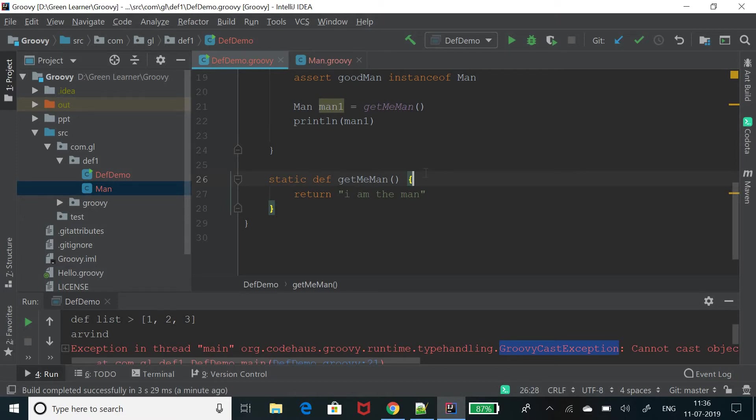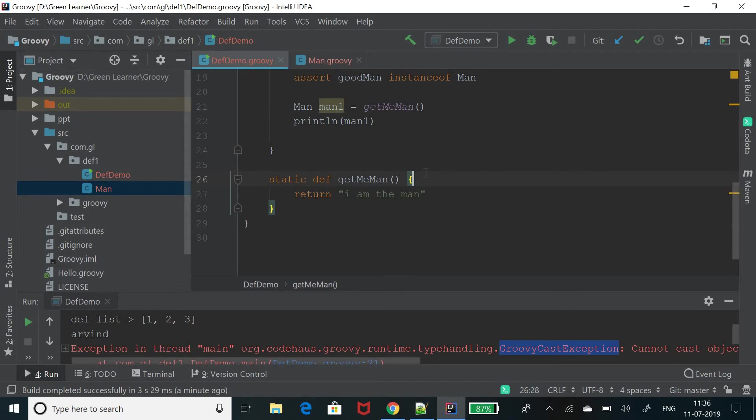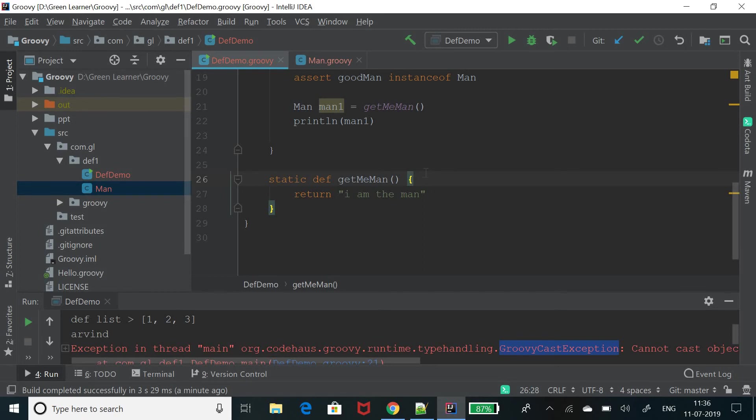So it's all about def keyword that I wanted to share and go ahead and play around with this keyword and let me know if you found it useful or not. And also let me know if you face any issue in programming with def and anything in Groovy. I'll be happy to help you out. Thank you. See you in the next video. Bye bye.